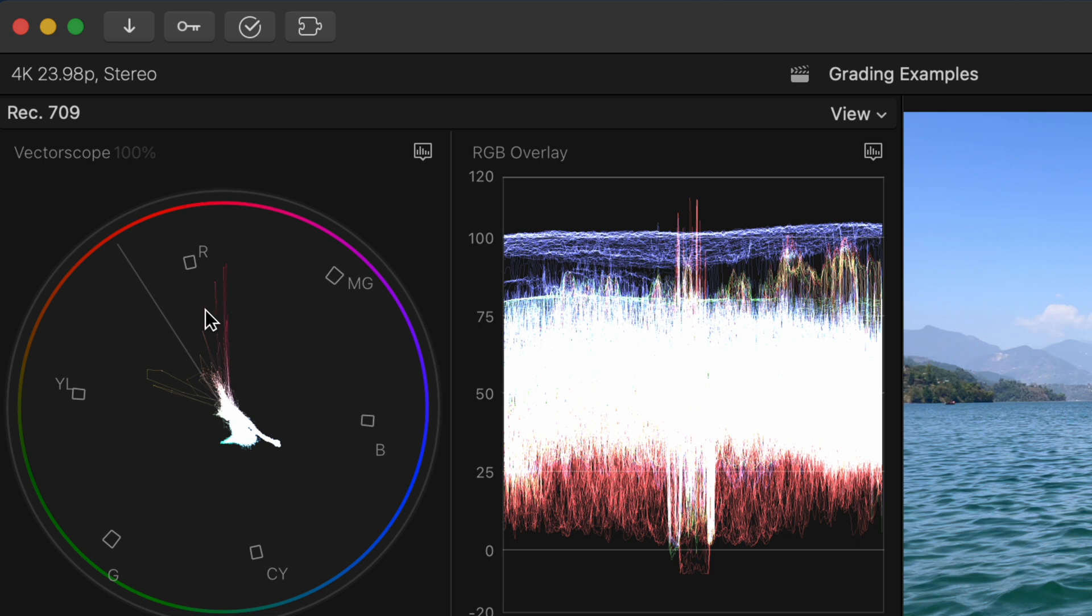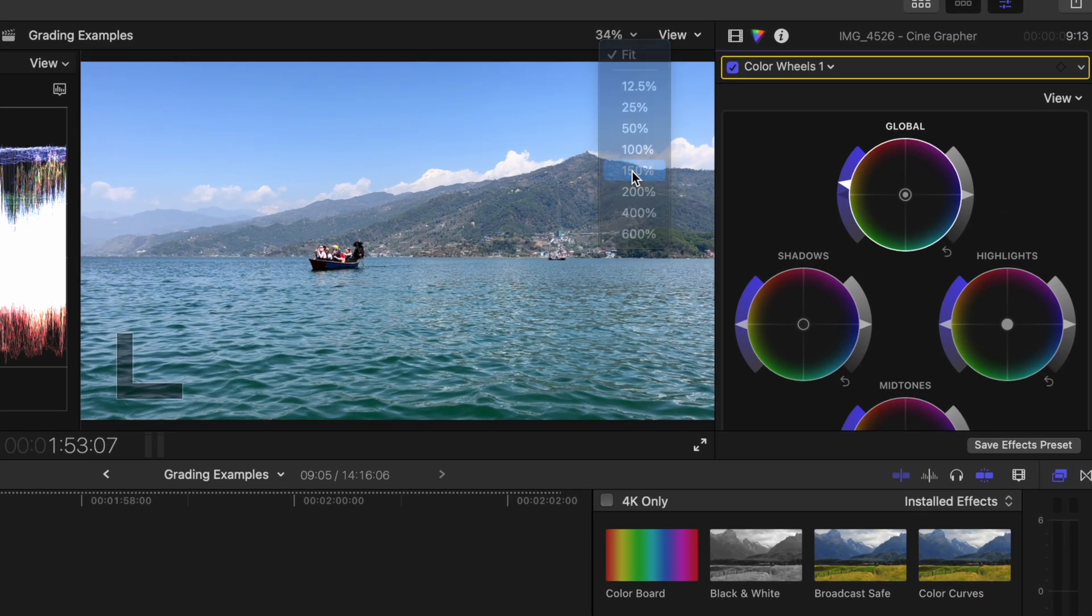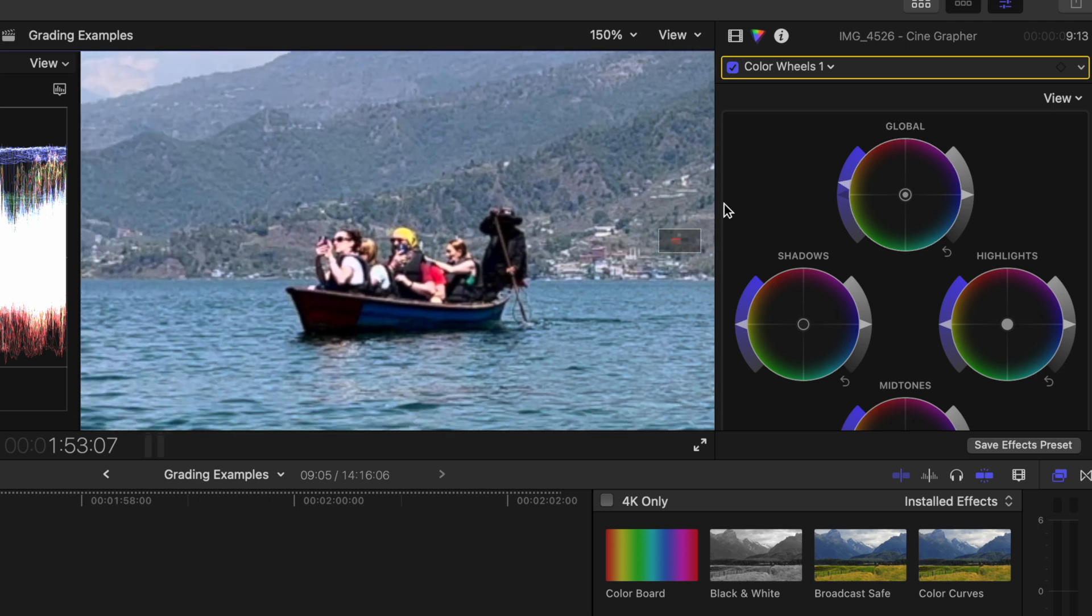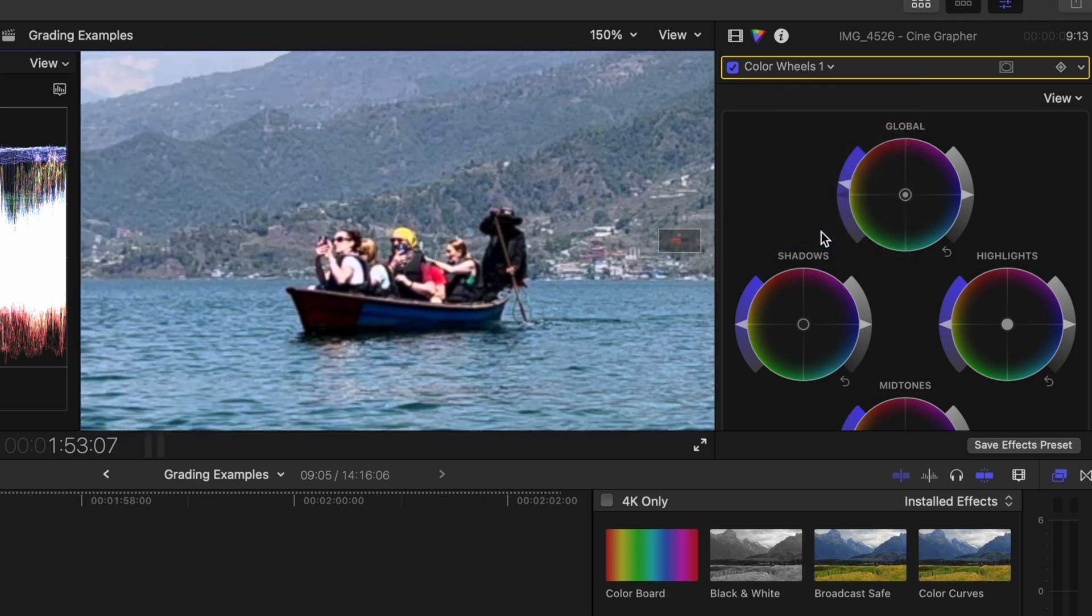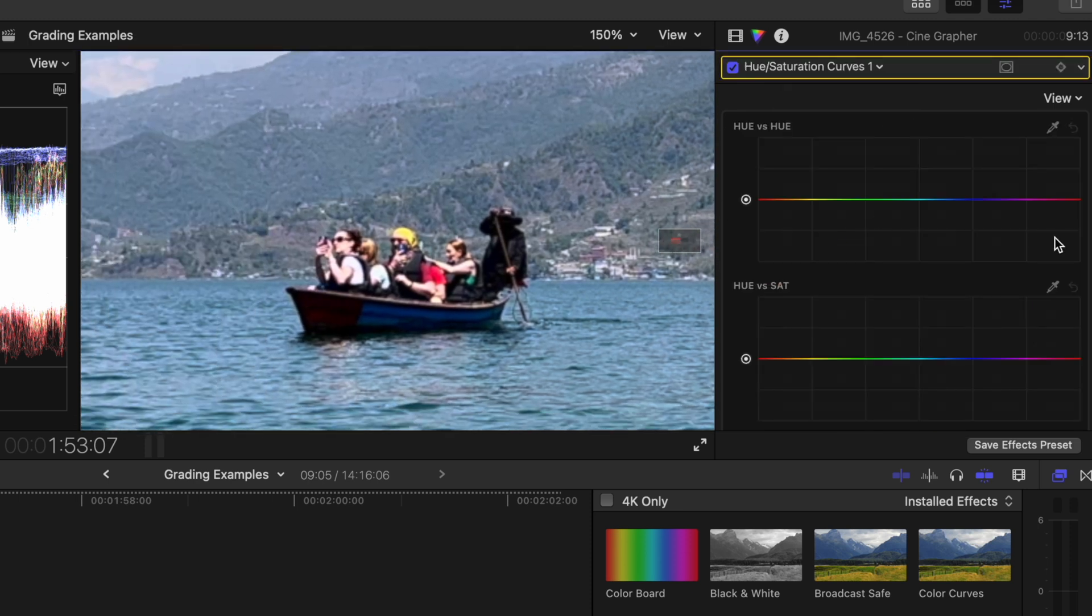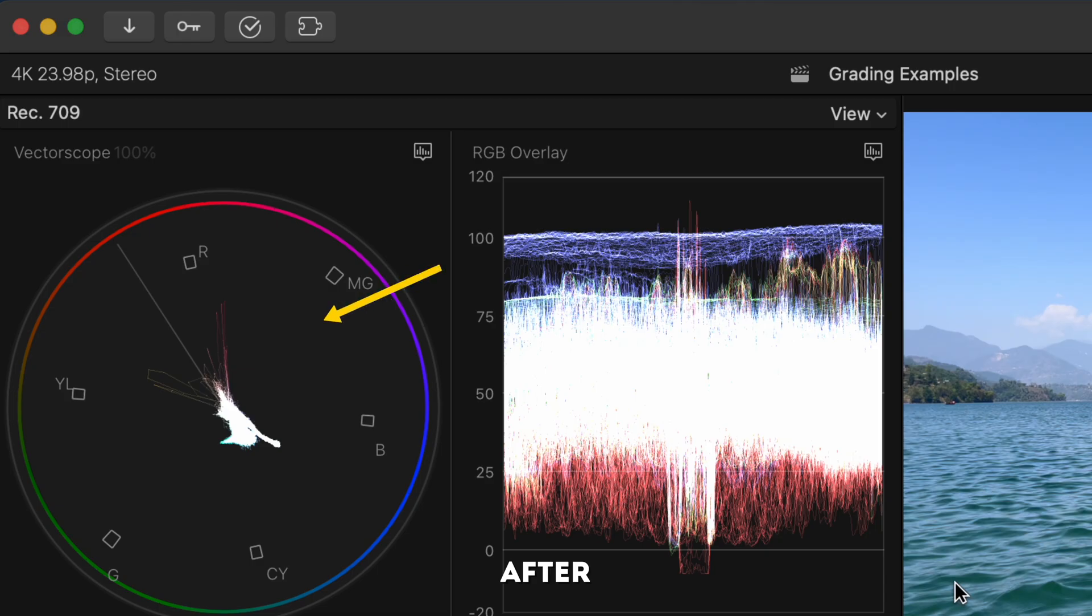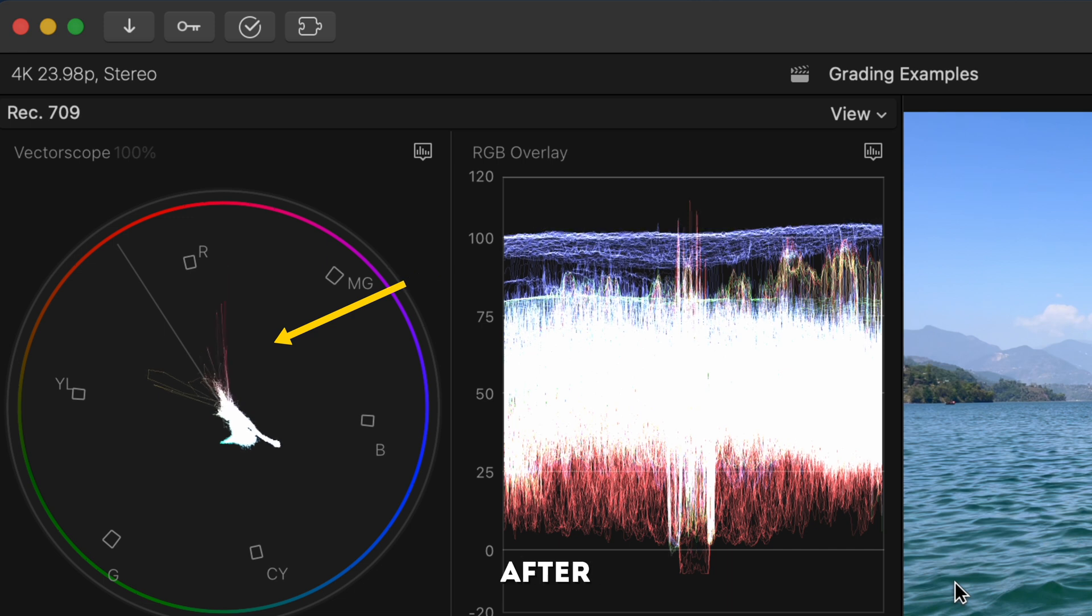I have some red hues that are really saturated here so I'll just zoom in to about 150 percent and then I'll add a hue saturation curves adjustment. Using the eyedropper tool I'll grab the red in the shirt and I'll pull that down. If you look at the before and after on the vectorscope you can see that red is no longer super saturated.